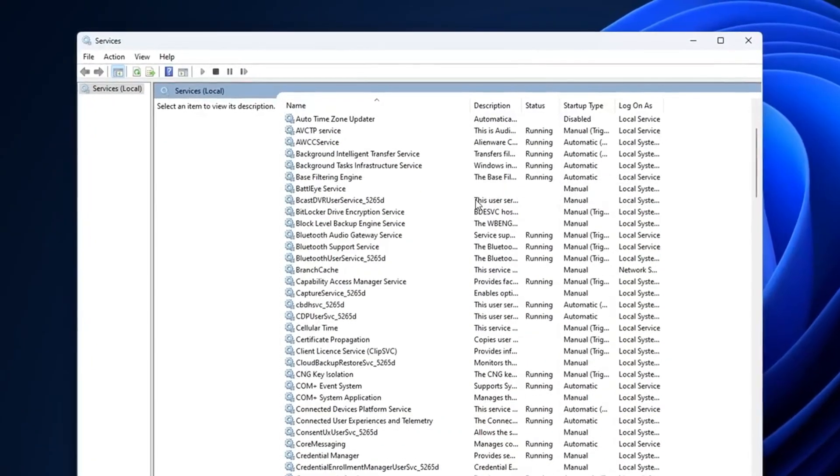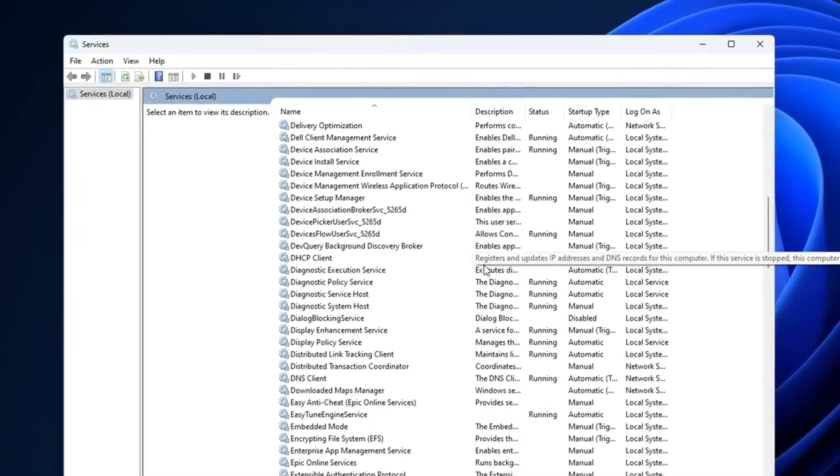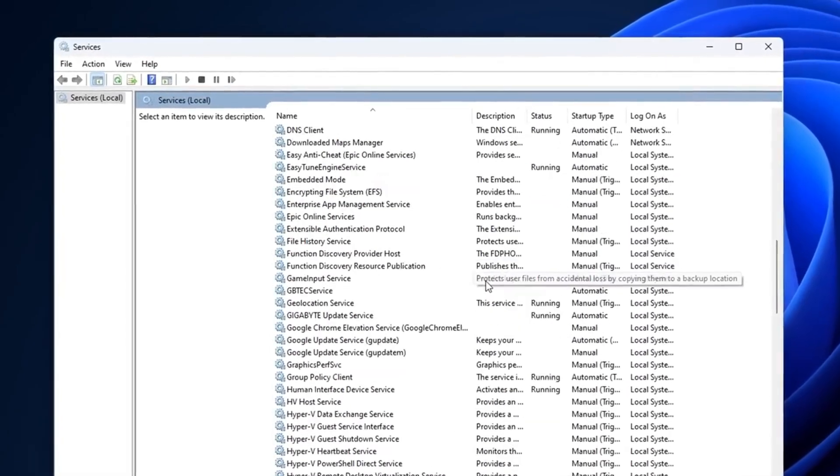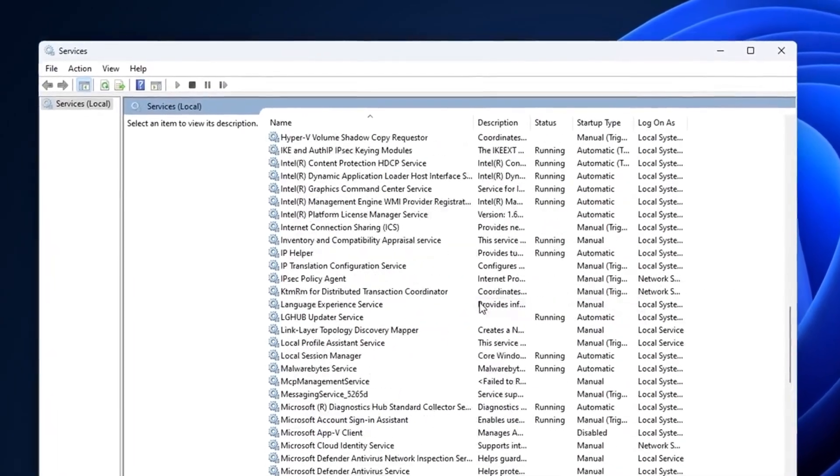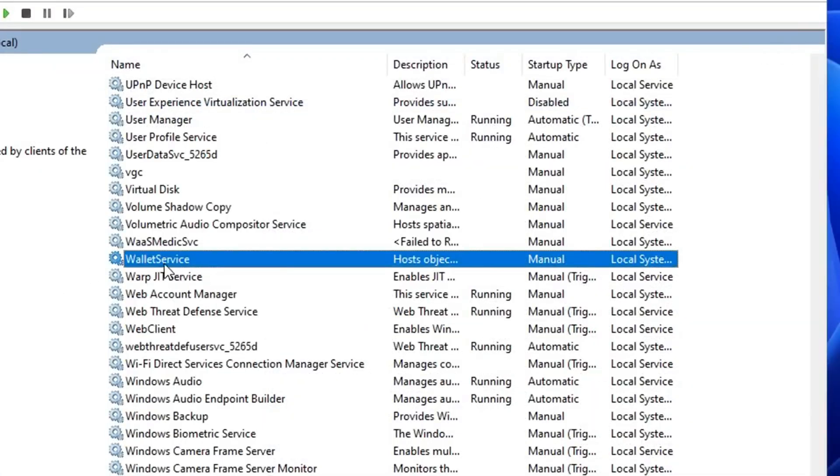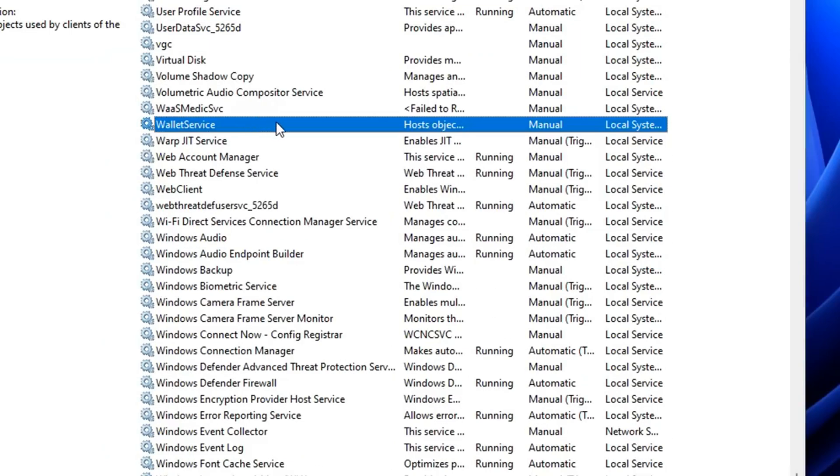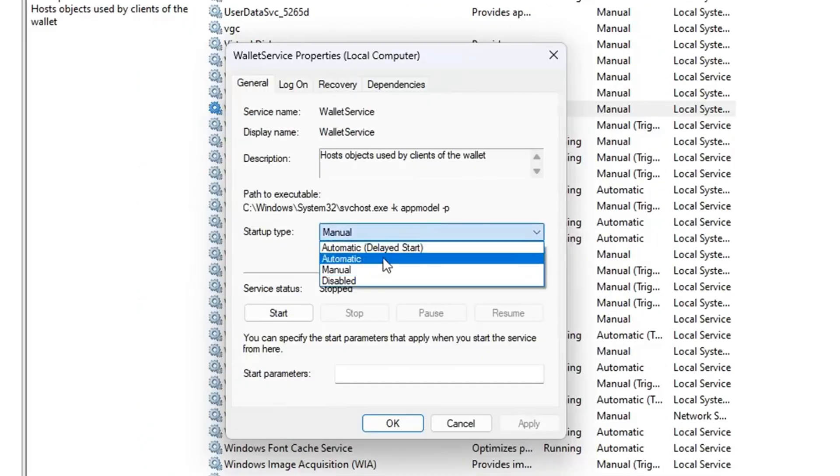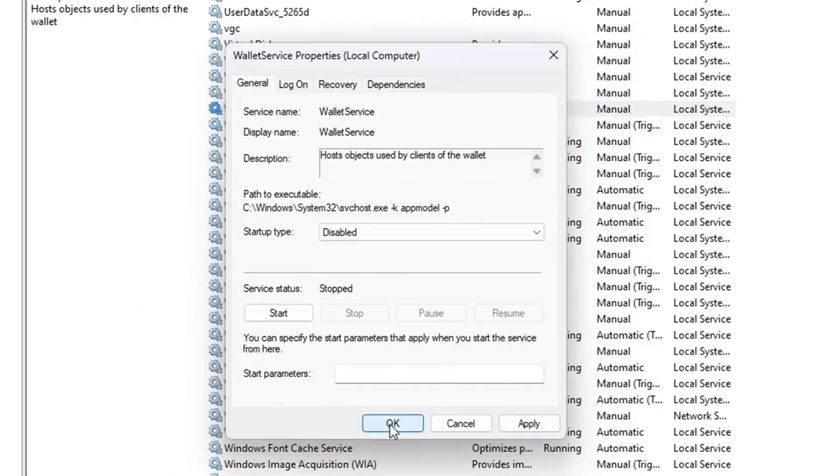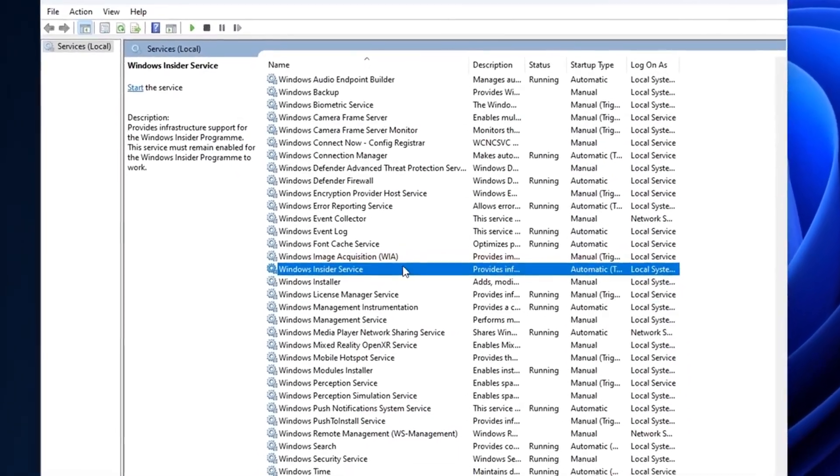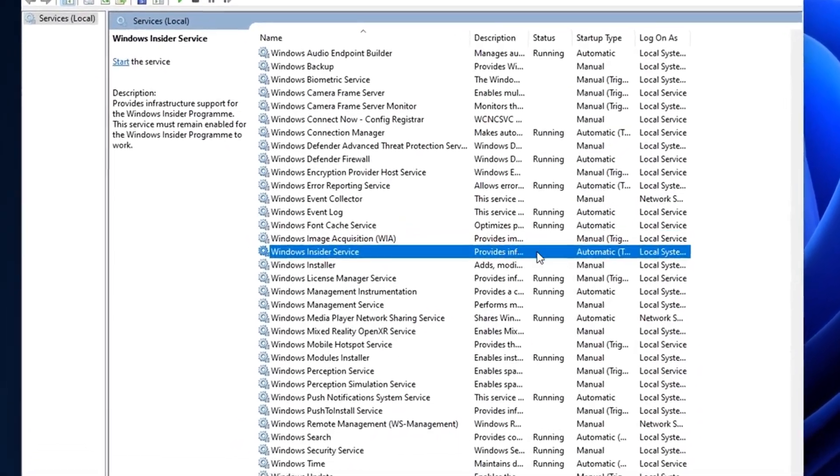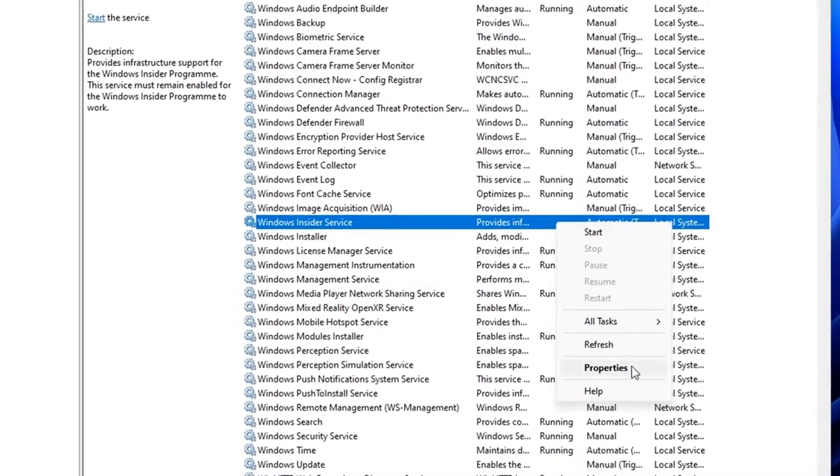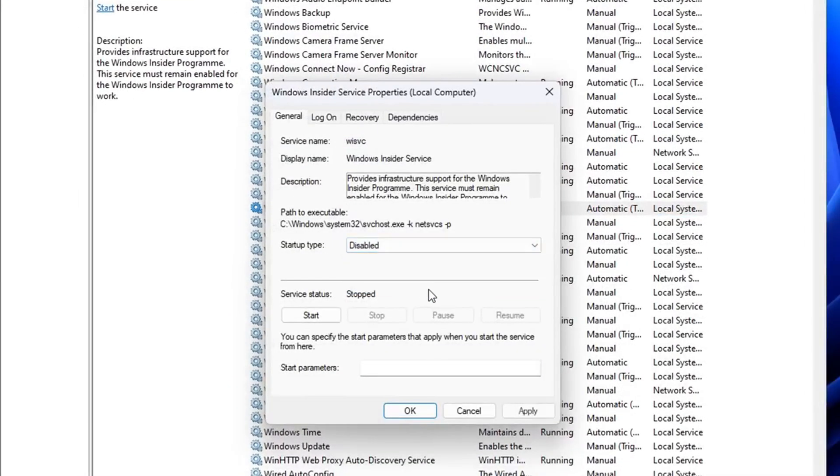Inside here you want to go through and disable all the unnecessary services that you don't use. One that I like to get rid of is Wallet. If you press W, you should come up with the wallet service. I don't use the wallet app, so I right click on it, go to properties, then to startup type, and disable it. Then press apply and okay. Another one is the Insider service. I've got no intentions of using it, so I right click on it, go into properties, and disable this too. Don't forget to apply and press okay.